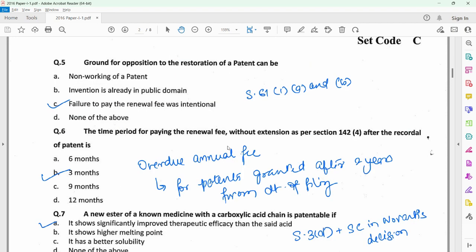Question 5 relates to opposition to an application for restoration of a patent when the patentee forgets to file the renewal fee of the patent. In that case, he could file a request for restoration of patent under section 60, and this could be opposed by any person under section 61, 1A and 1B. If you refer to these sections, you will find that part C is the correct option as the ground for opposition to restoration of a patent.